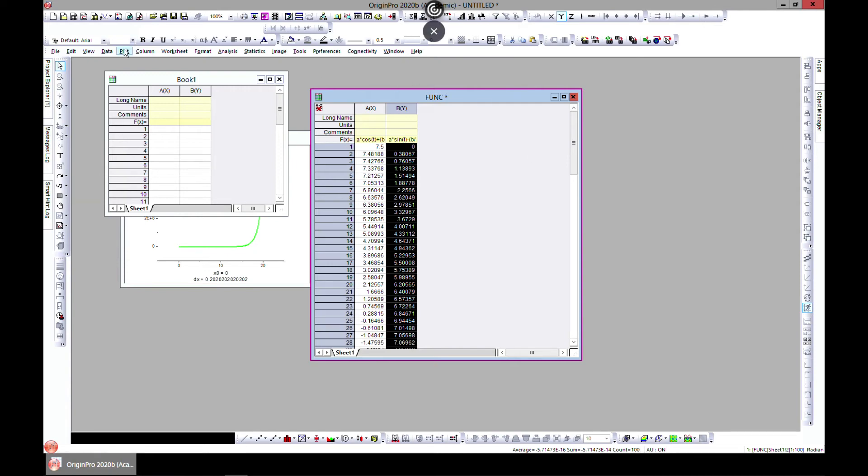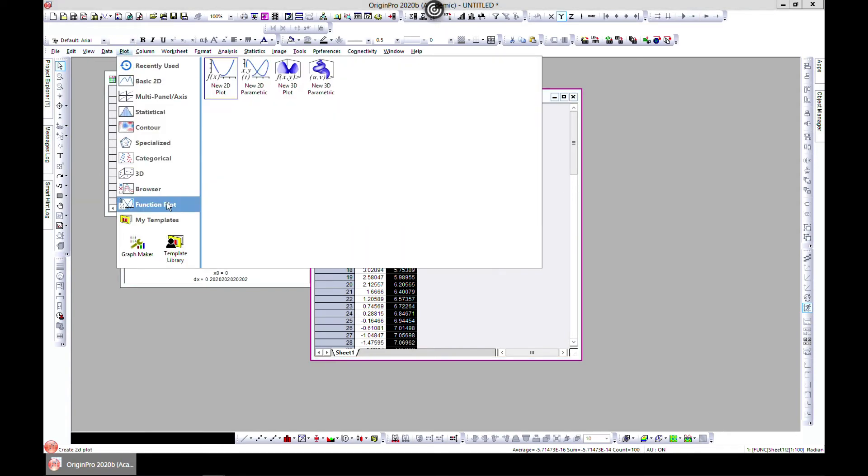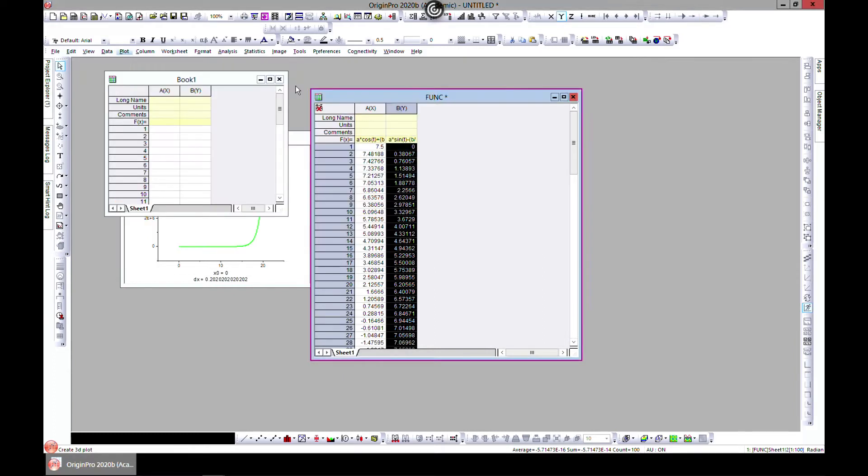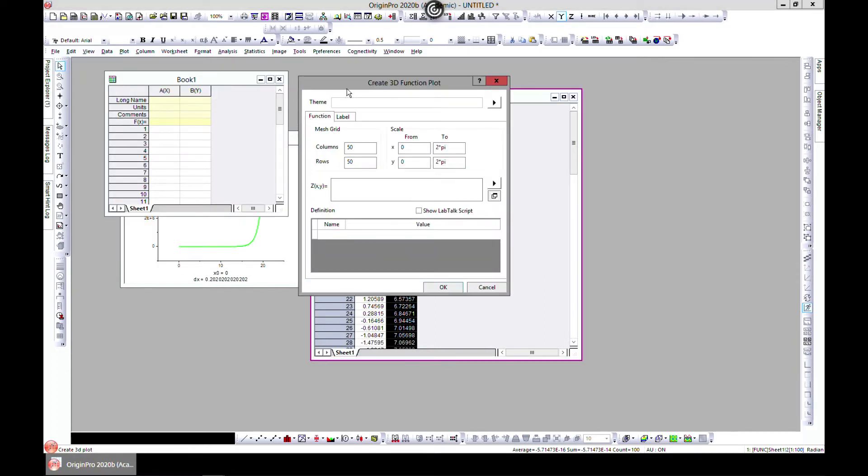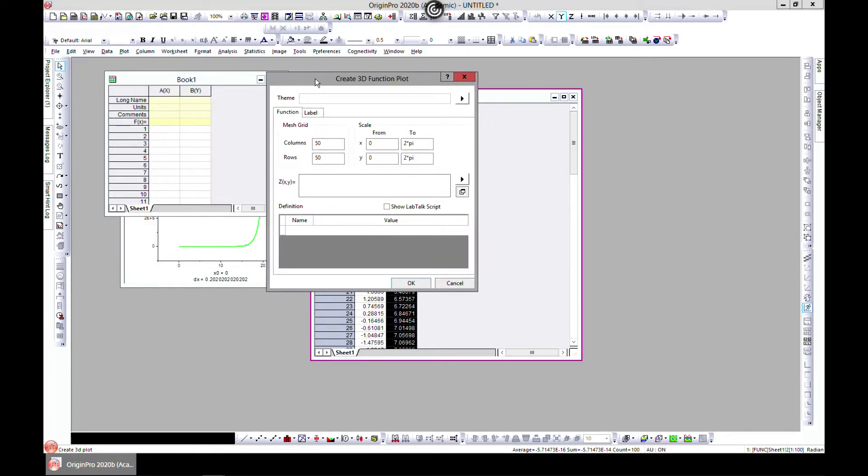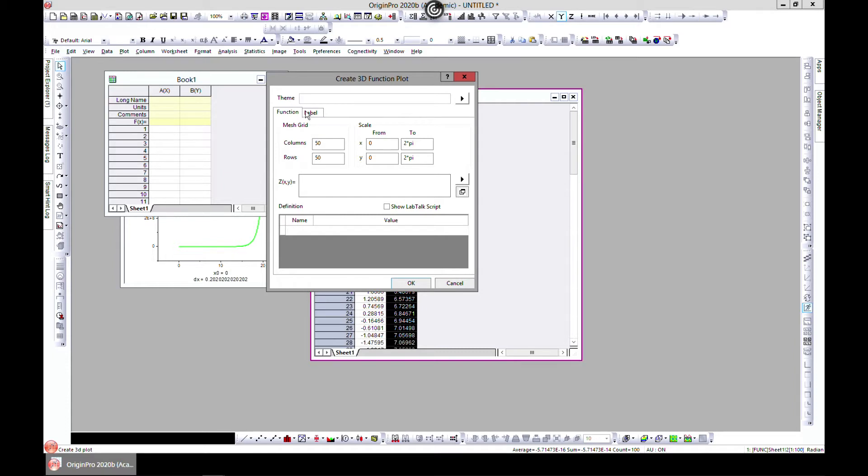In this lecture we'll continue with our function plots, but this time we're going to do 3D, so let's select 3D. In 3D we have the function side where we have to key in the function. We can choose our grid, the mesh grid, which is the number of columns and the number of rows in our mesh. We can also choose our scale in the x-axis and in the y-axis.